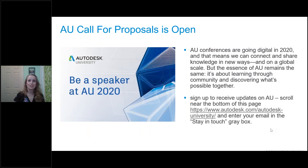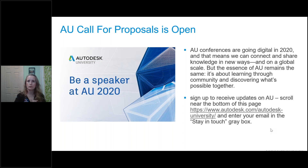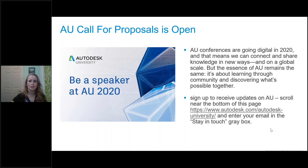Before I let Gernot take over and show you the presentation, I have one more announcement: the Autodesk University call for proposals is open right now. If you've ever wanted to be a speaker at AU, now is your time to submit those proposals. I'll put the link in the chat panel. If you click on the 'Stay in Touch' gray box, you'll get automatically emailed any updates going on with AU.